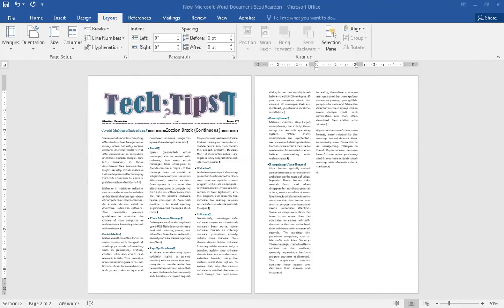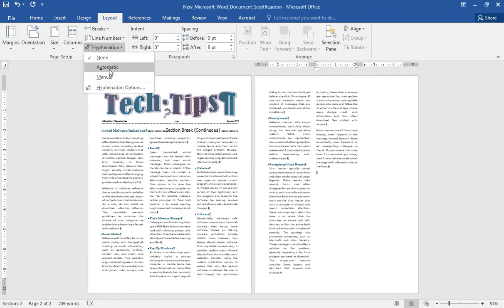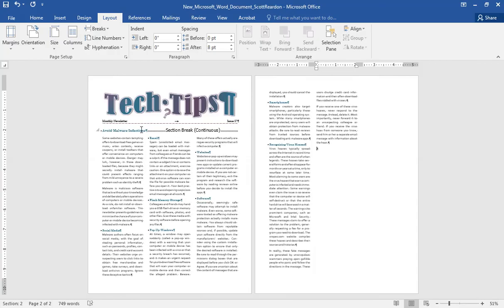Next, I want to create hyphenation, which means if I have multiple-syllable words in my document they will hyphenate, which may make my document just a little bit shorter. I can come up here to Hyphenation and turn it on to Automatic. You can see my document squeezed down just a little bit based on the text, with that hyphenation applied.